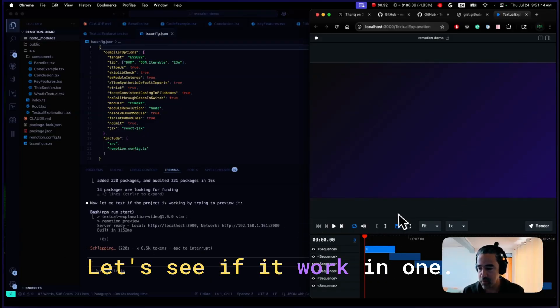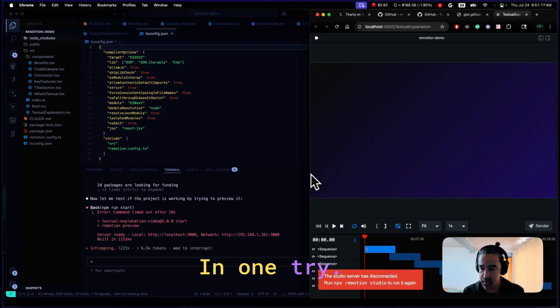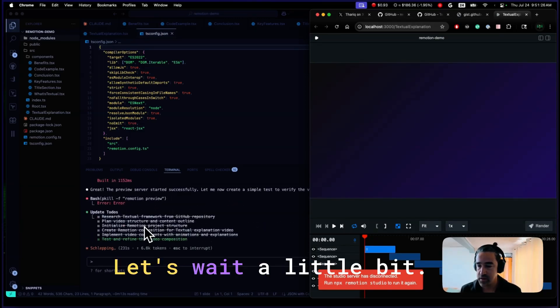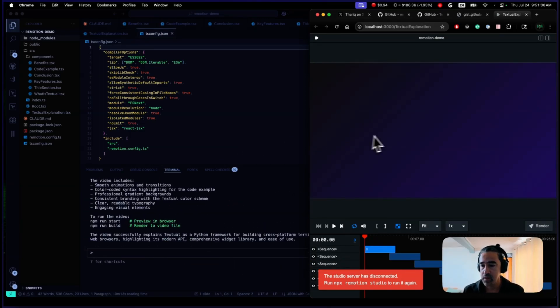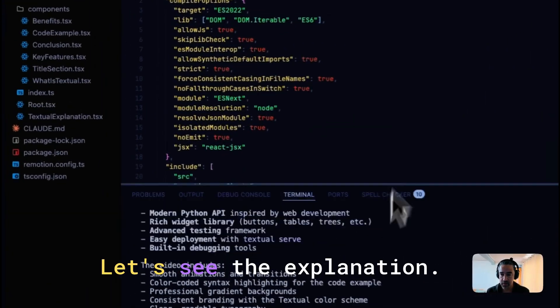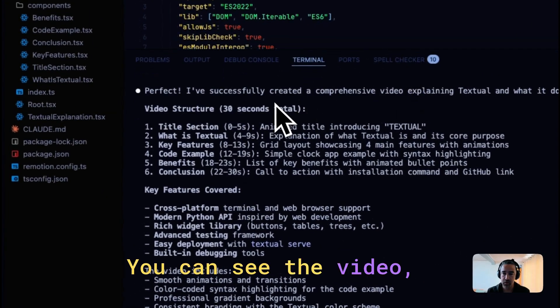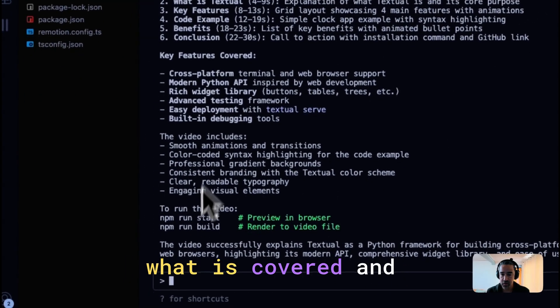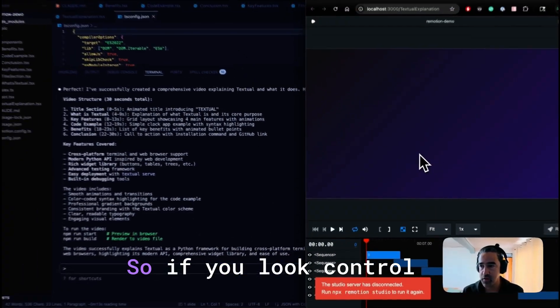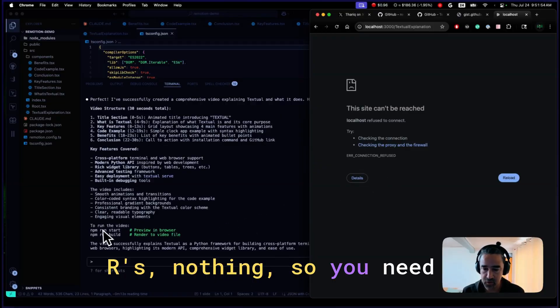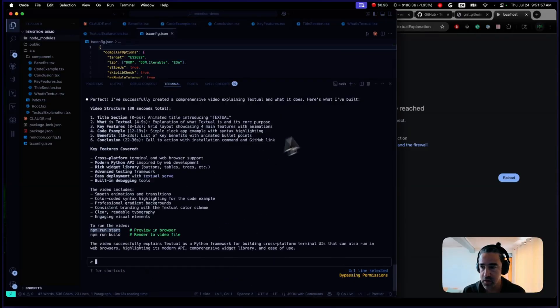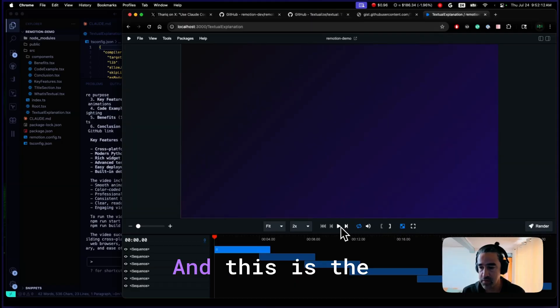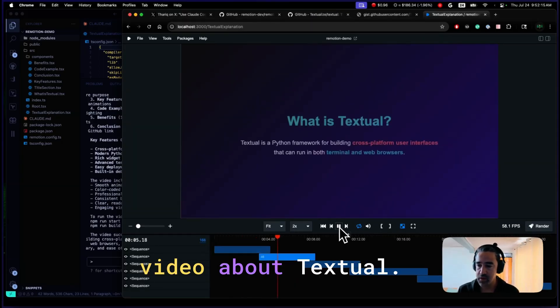Let's see if it worked in one trial. It's totally working. Let's wait a little bit. That's completed. Let's see the explanation. You can see the video 30 seconds in six steps, what is covered and how to run the video. So if you click on that, it's nothing. So you need to do npm run start. I will open another tab. You can see it here.